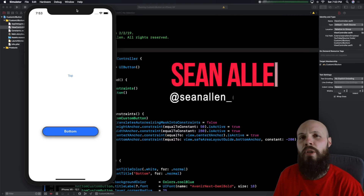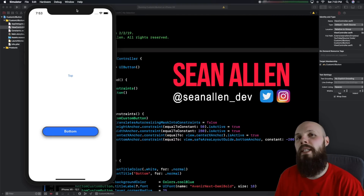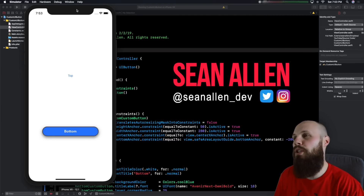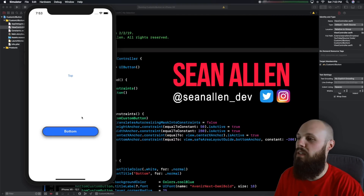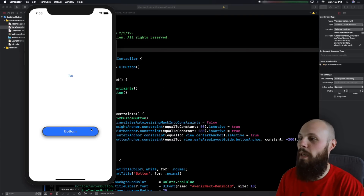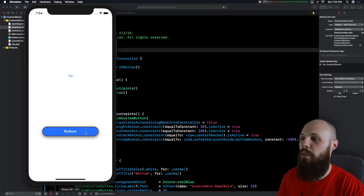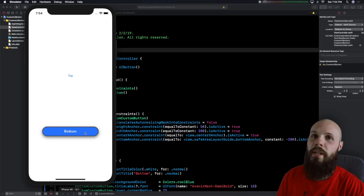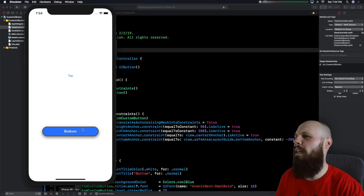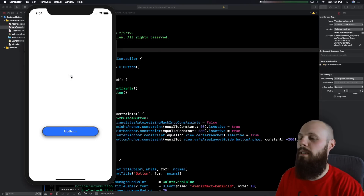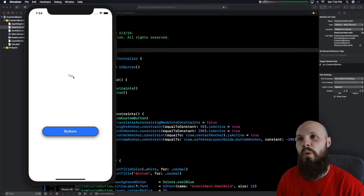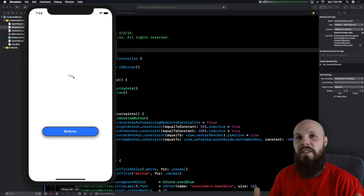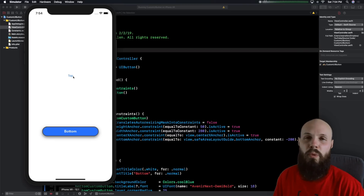In today's video we're going to talk about creating a custom UI button. As you can see in the simulator, on the bottom we have a blue color, a border, and when you tap it, it does a shake animation. We have a drop shadow, rounded corners. The top button has nothing, so we're going to do this both programmatically and in storyboard so you can see how both of those work.